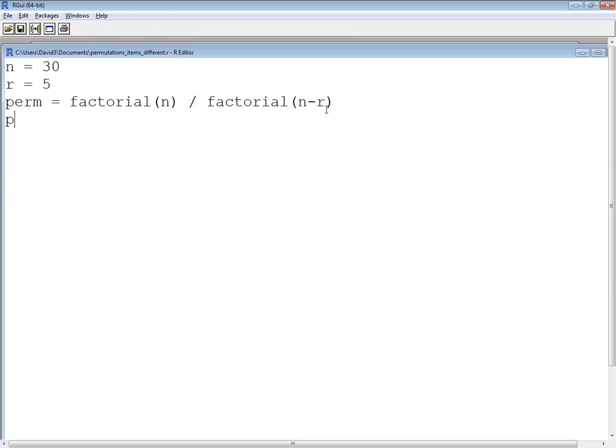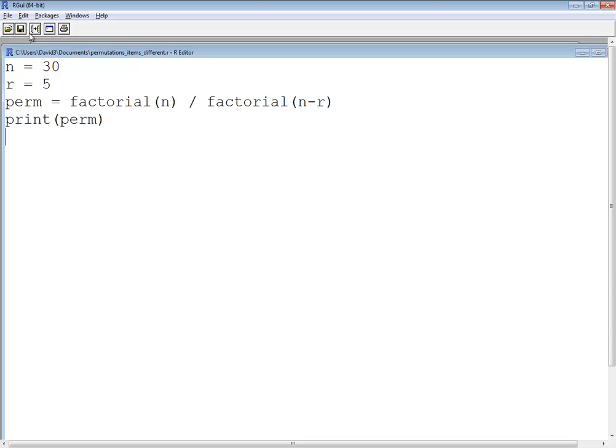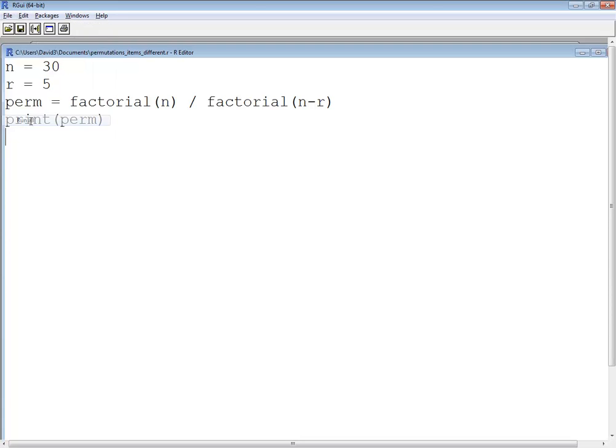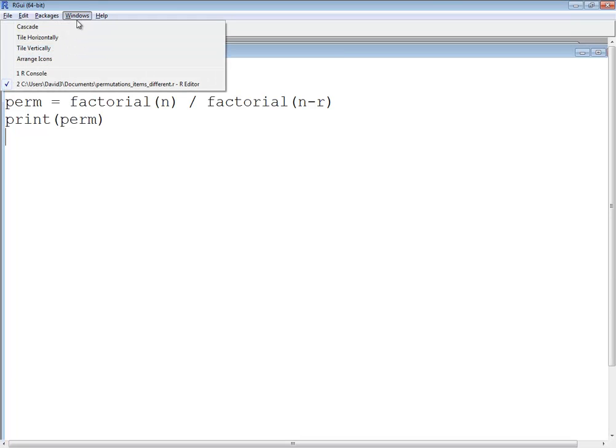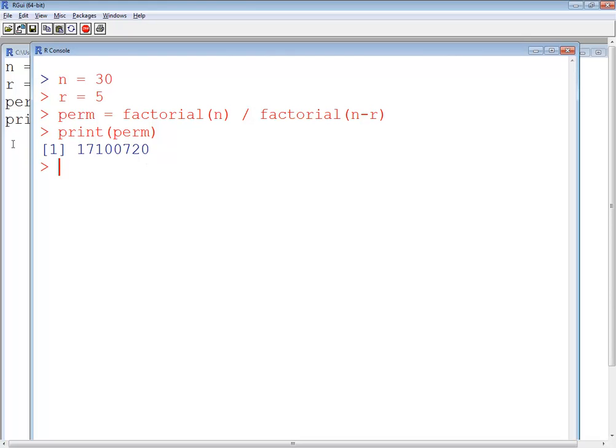And then I'll print it. So let's save this and do an edit run all. And we go to the console, so do a window and R console. And put commas in there that's 17,100,720 different possibilities given this setup.